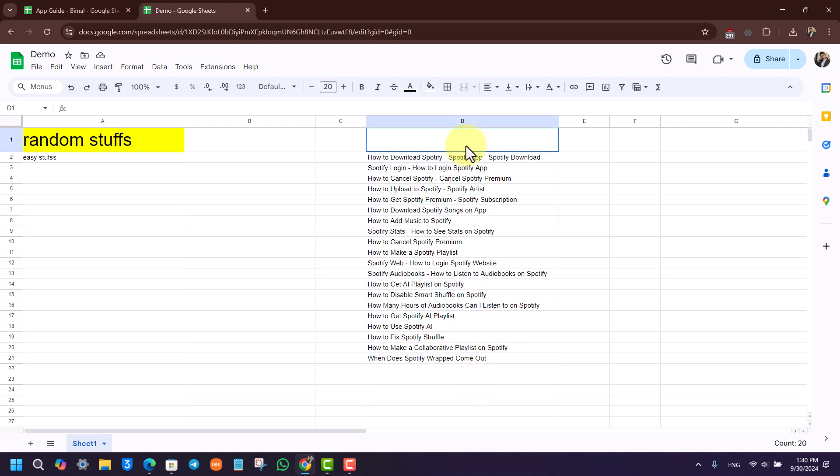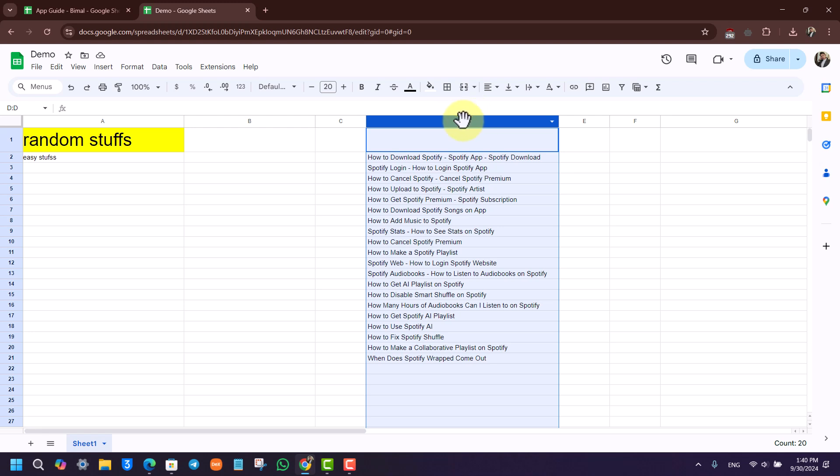So this is the whole list of columns that I would like to filter. First, select the whole column just like this. Now you can click on this filter icon that says create a filter on the top right.